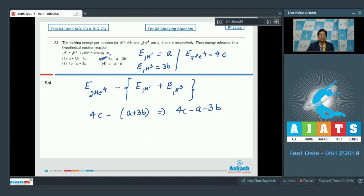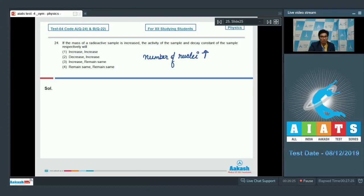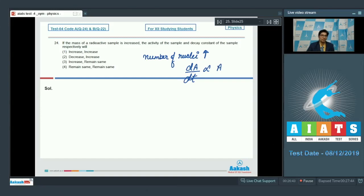Question number 24 says if the mass of a radioactive sample is increased, the activity of the sample and the decay constant of the sample respectively will — as mass increases, the number of nuclei also increases. Since the activity dA/dt is proportional to the existing number of nuclei, the activity would also increase. However, the decay constant is a property of the element and does not depend on the mass of the sample. Hence the correct answer is option number 3: activity increases while the decay constant remains the same.